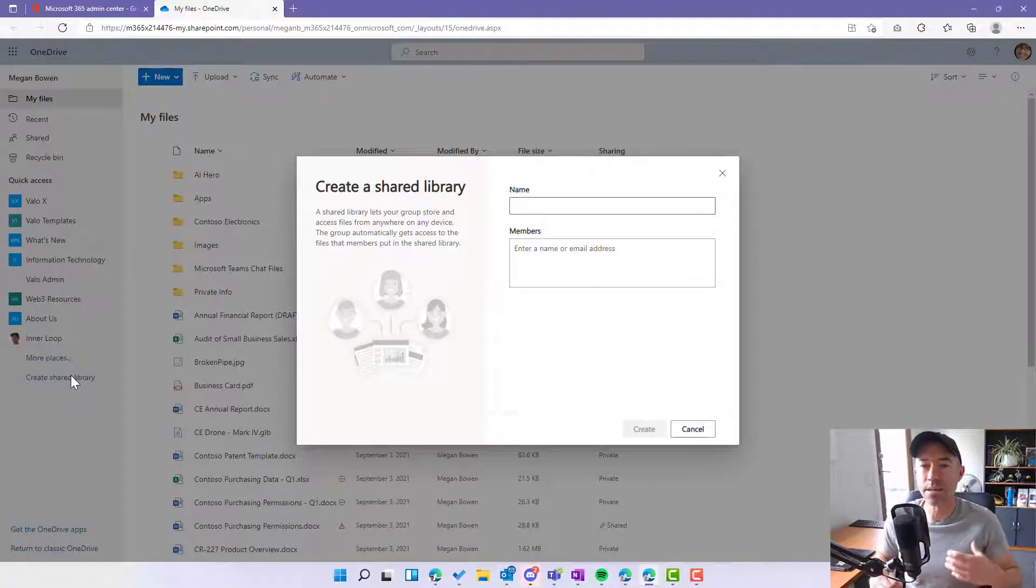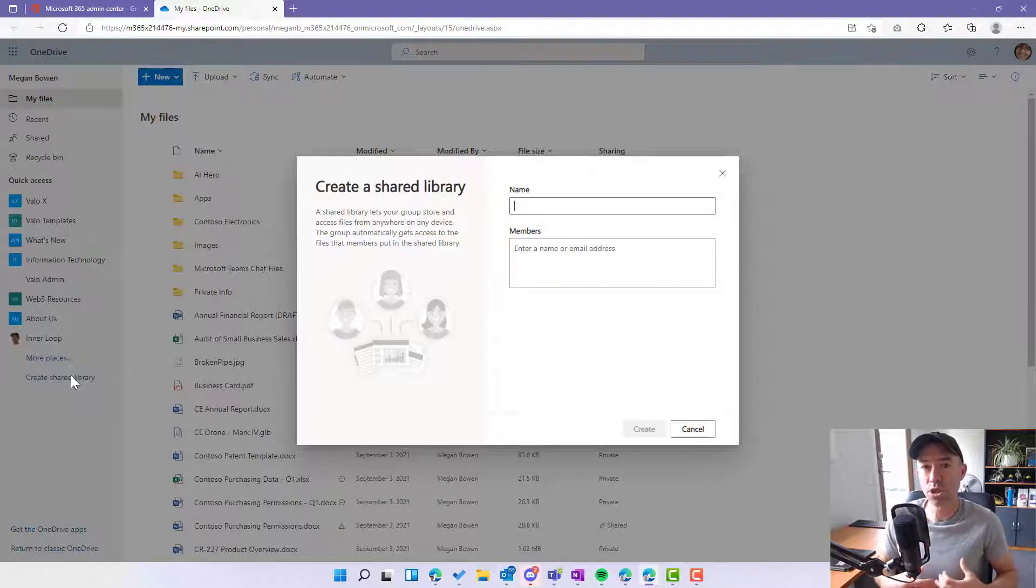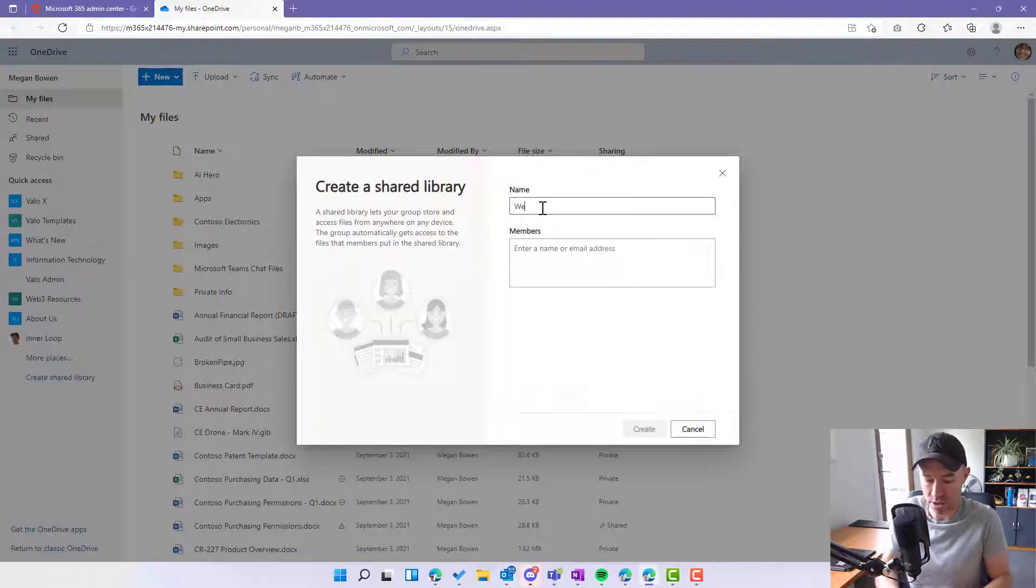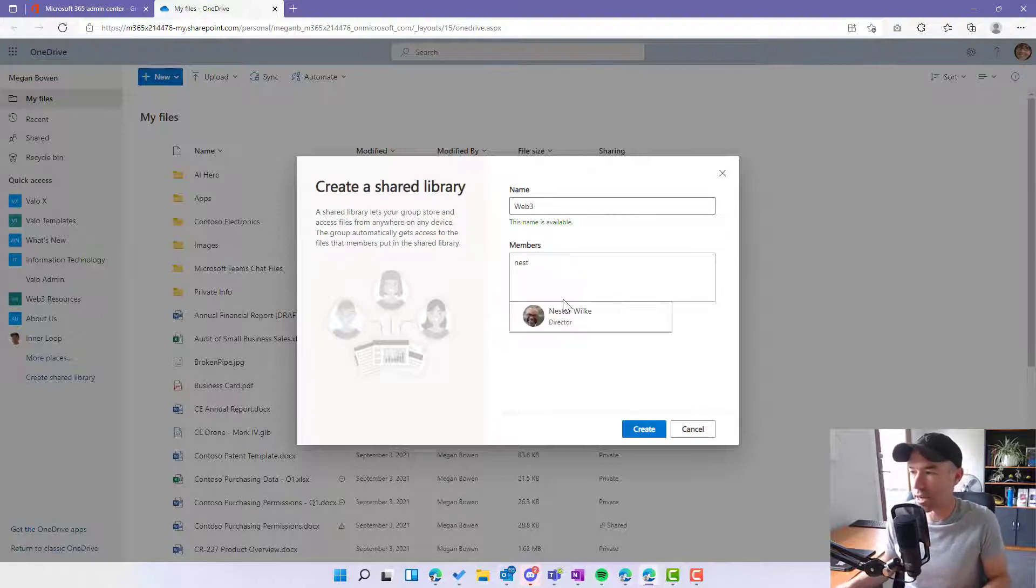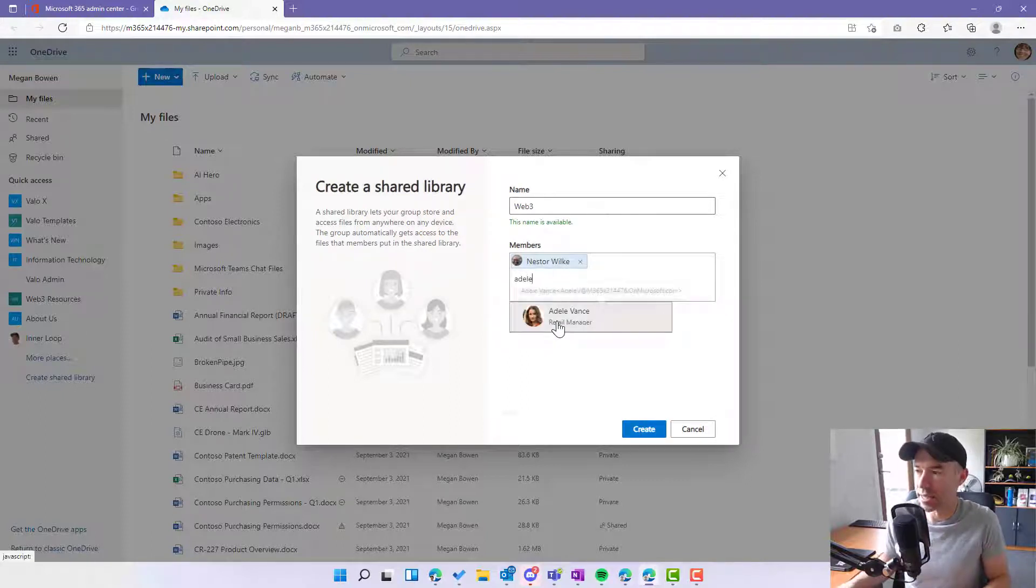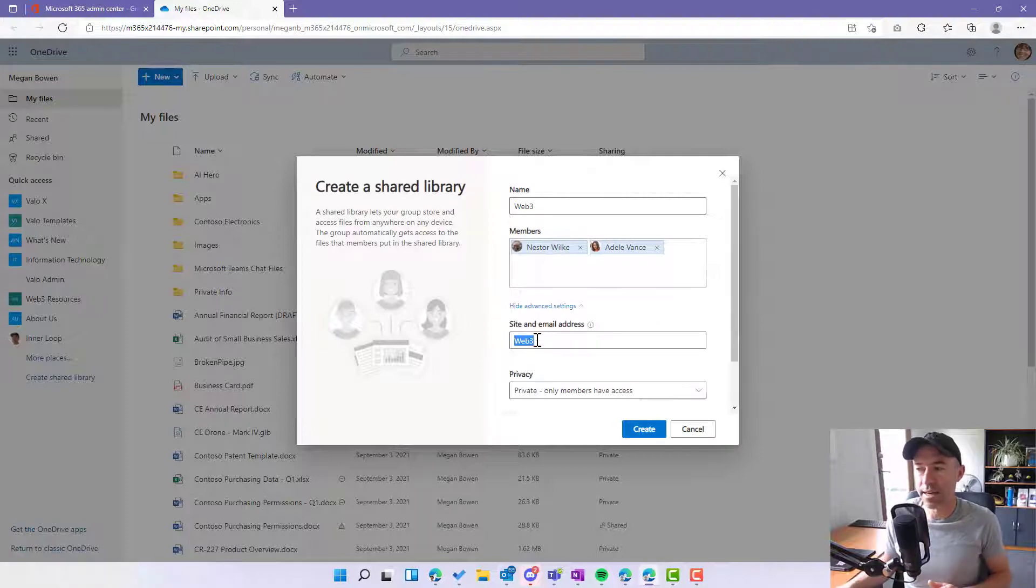Okay, so in the background what's happening is that a Microsoft 365 group is being created and also a SharePoint site. So let's just call this Web3. We'll add some members. Let's add Nestor and we will add Adele as well. Then we've got some advanced settings.